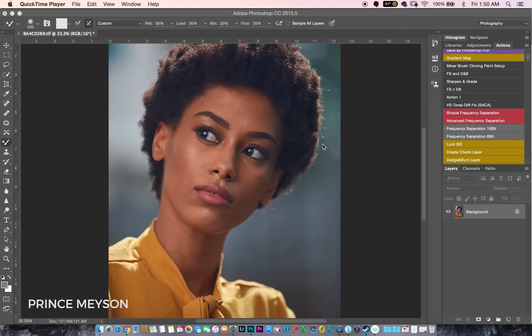Hey, what's up YouTube? My name is Prince Mason. I'm a photographer based in Lagos, Nigeria, and today I'm going to be showing you my frequency separation technique.